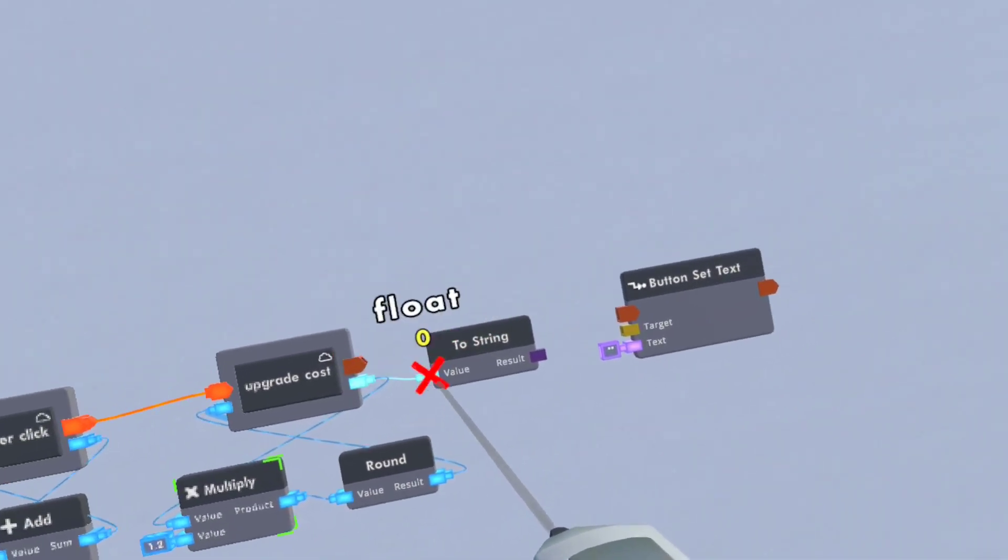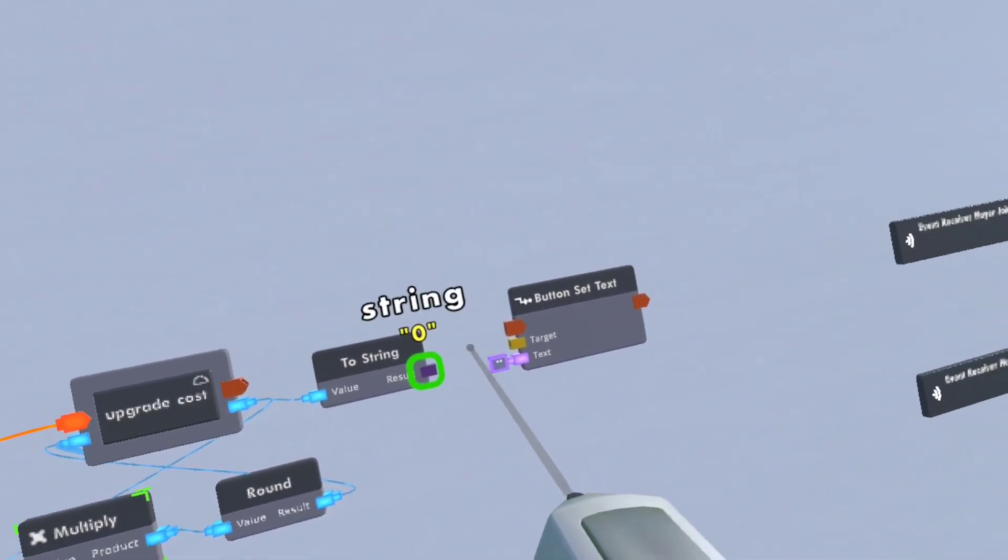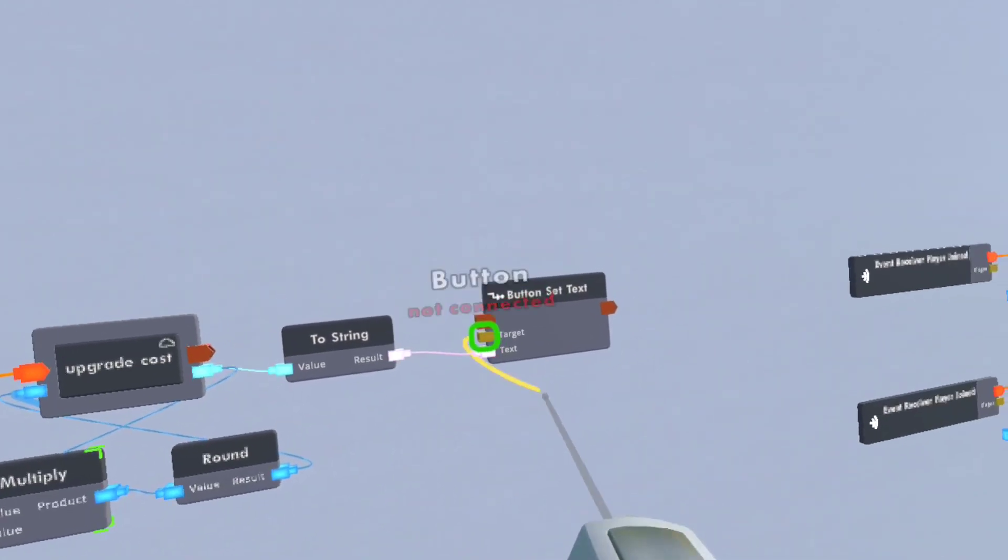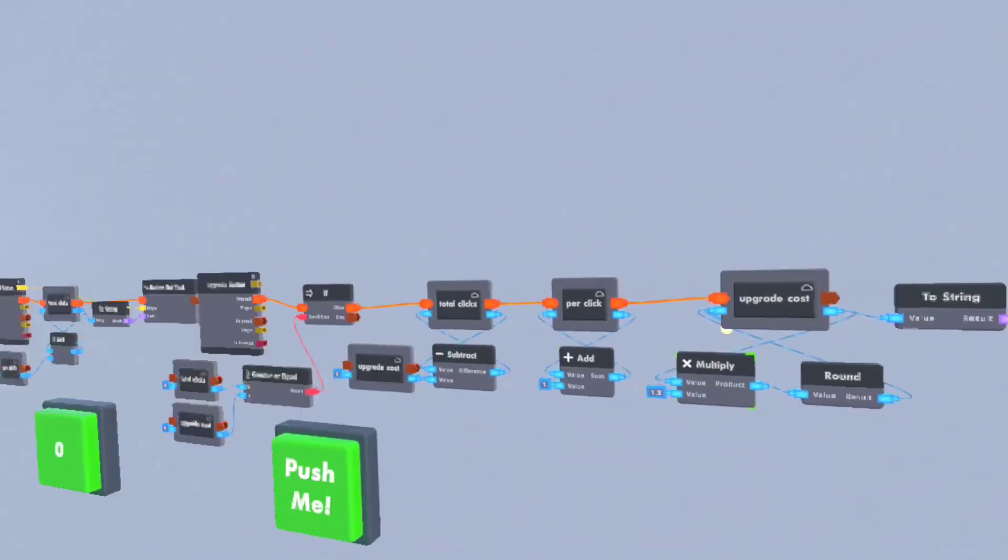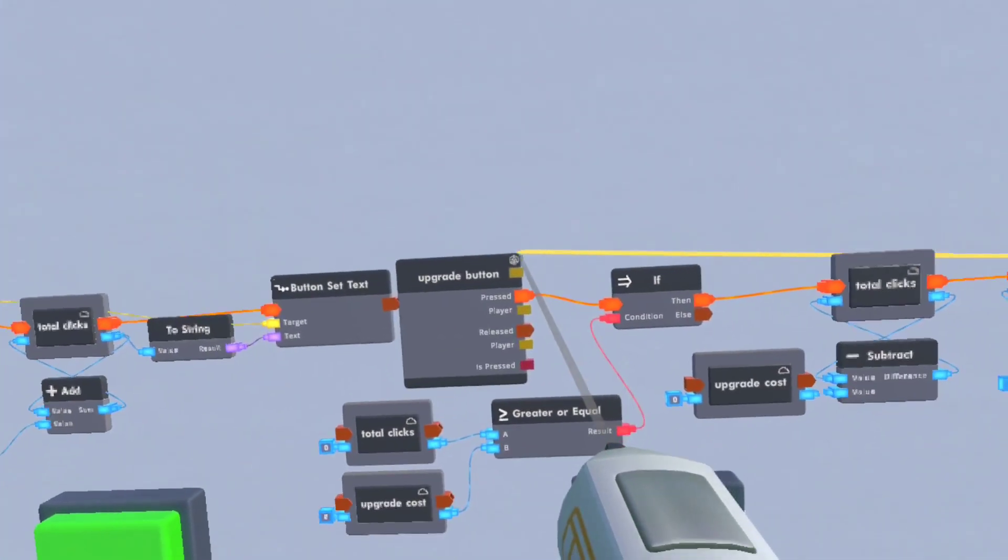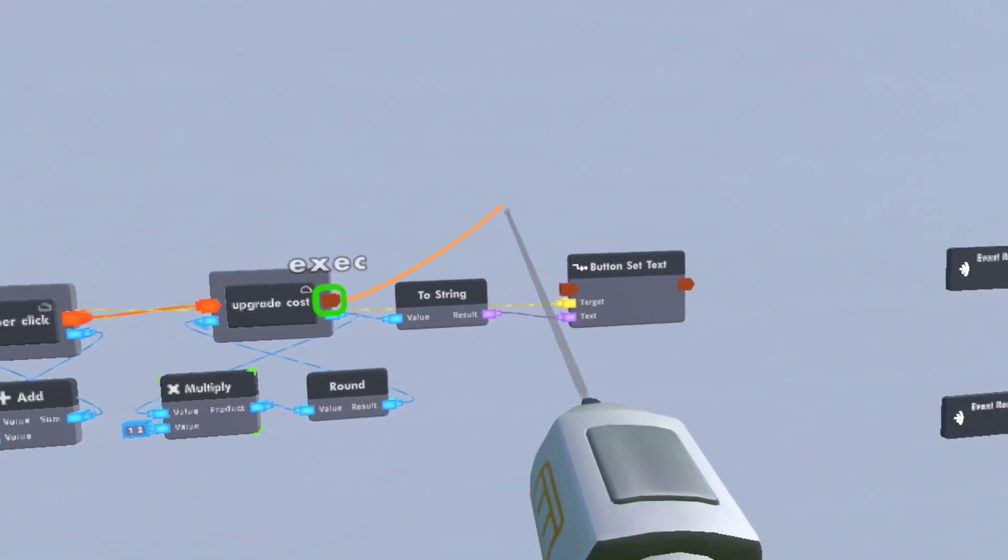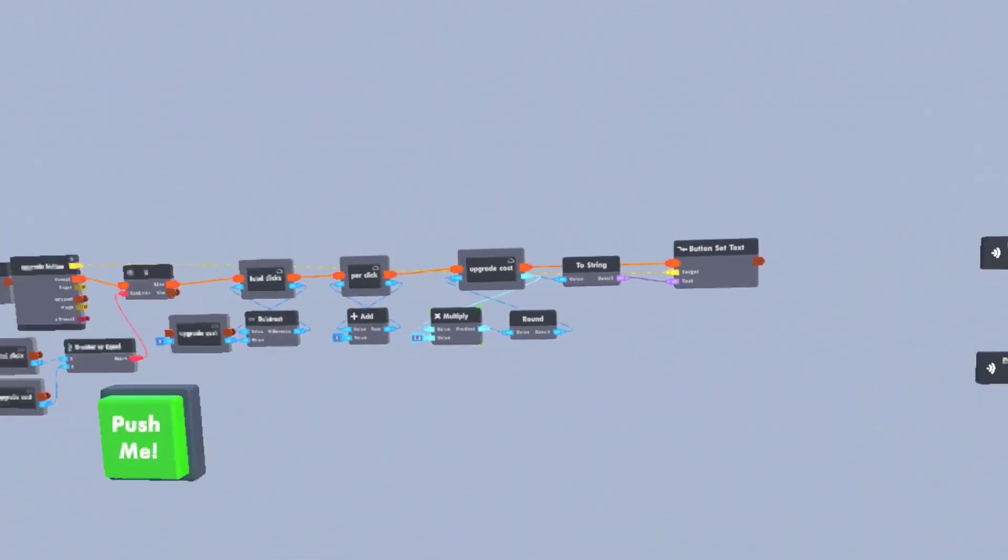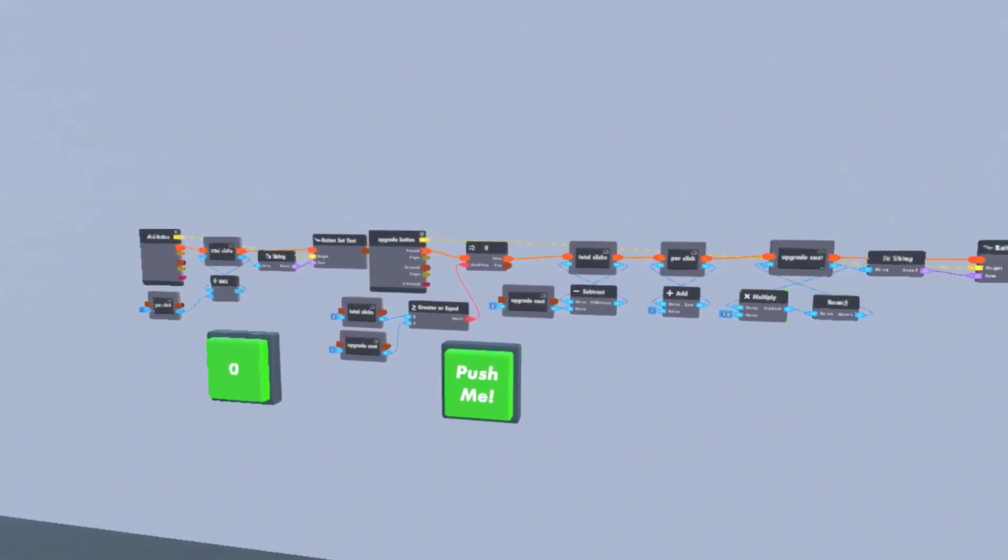And then we get that to string and plug that into the button set text. Target of course is going to be the upgrade button and we'll just execute that once all the lines are processed.